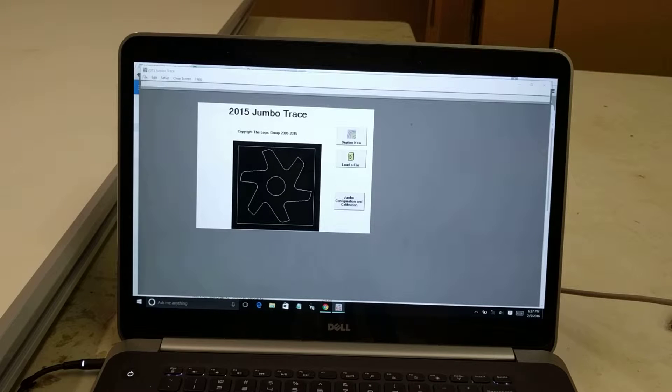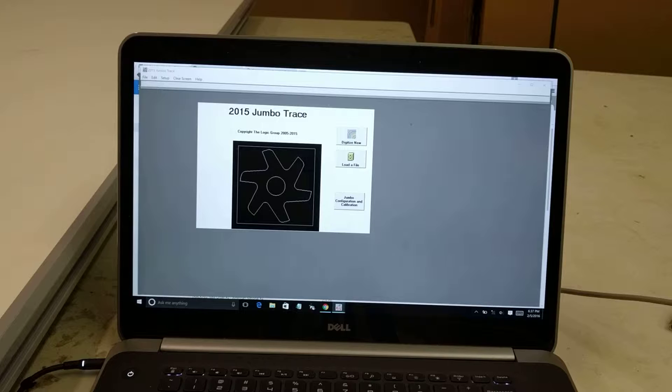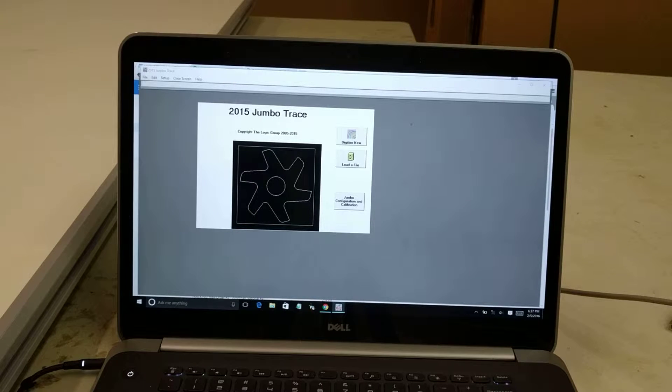Hello, my name is John Walsh with The Logic Group. In this video, we're going to demonstrate how to digitize patterns using the Jumbo Trace software and the Jumbo Trace boards.